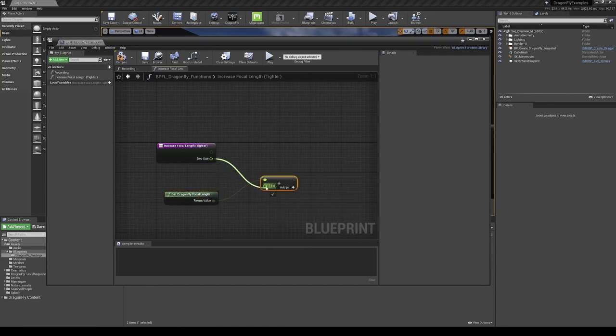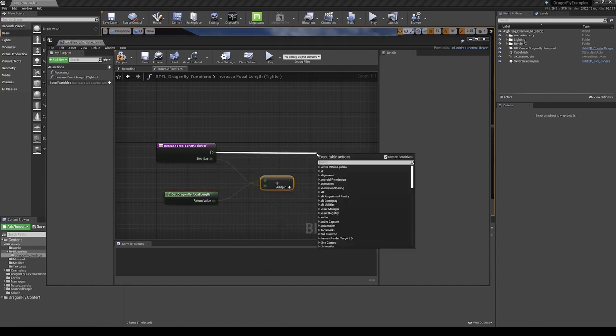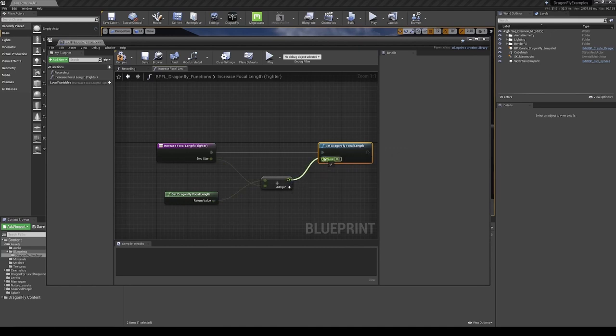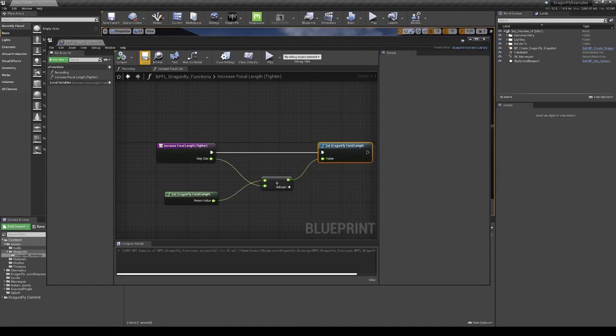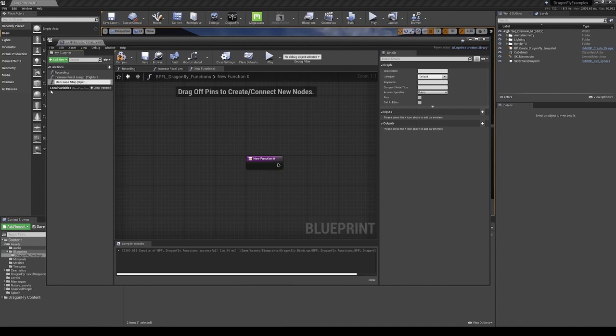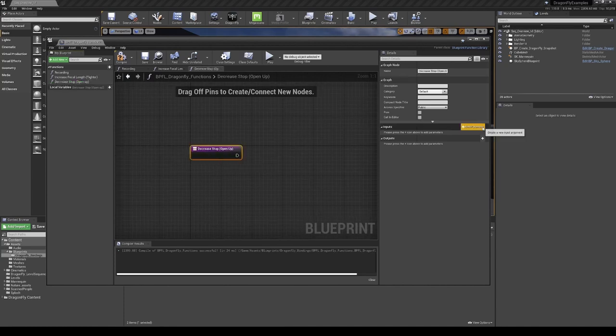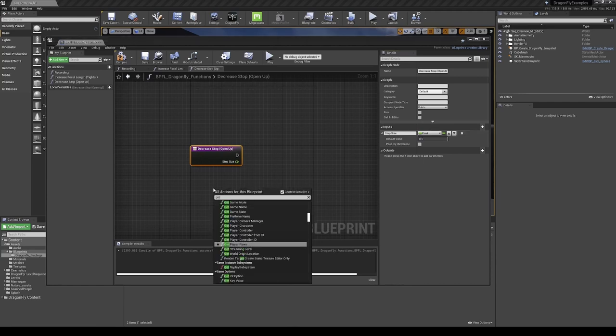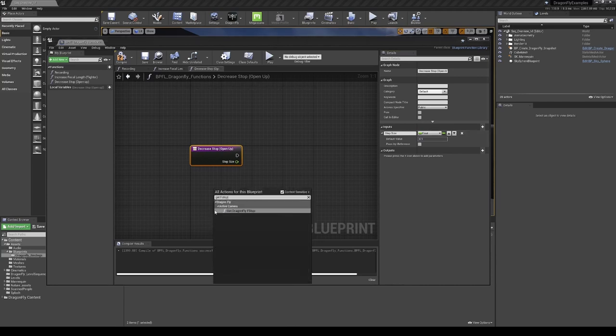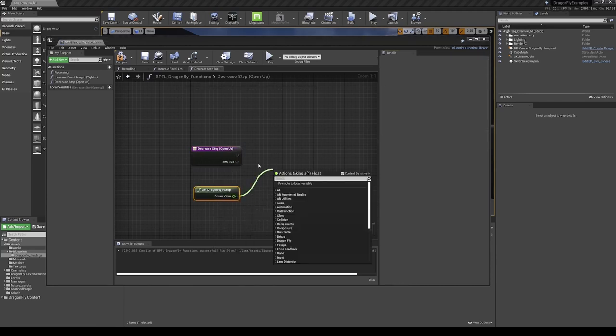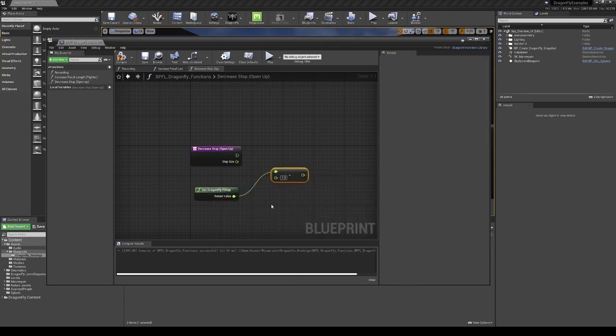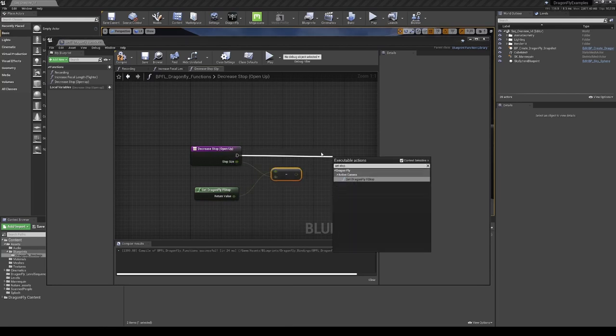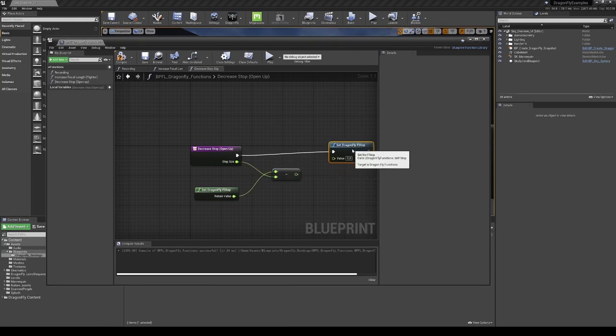Dragonfly comes with its own set of blueprint nodes, so you can create blueprint functions and bind them to controller buttons. The video examples contain a small selection of some of the more common functions you may require. But with Dragonfly's extensive API and Unreal Engine's full blueprint functionality, there are many more actions that can be created.